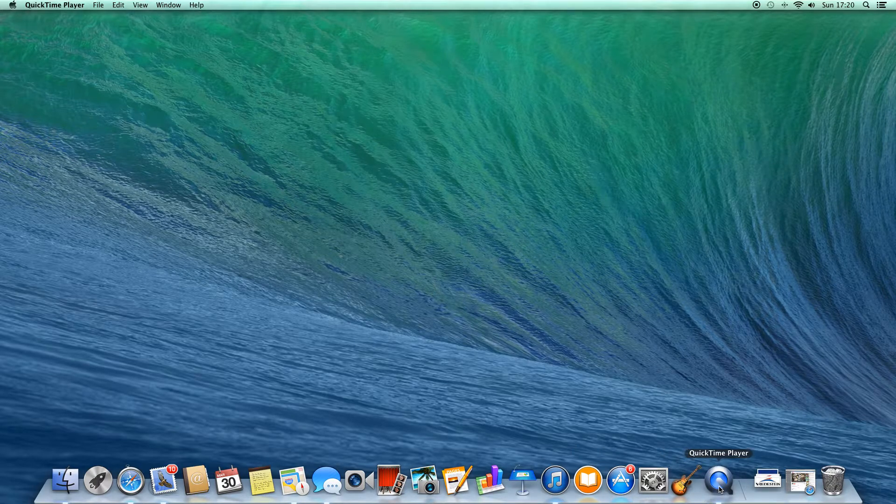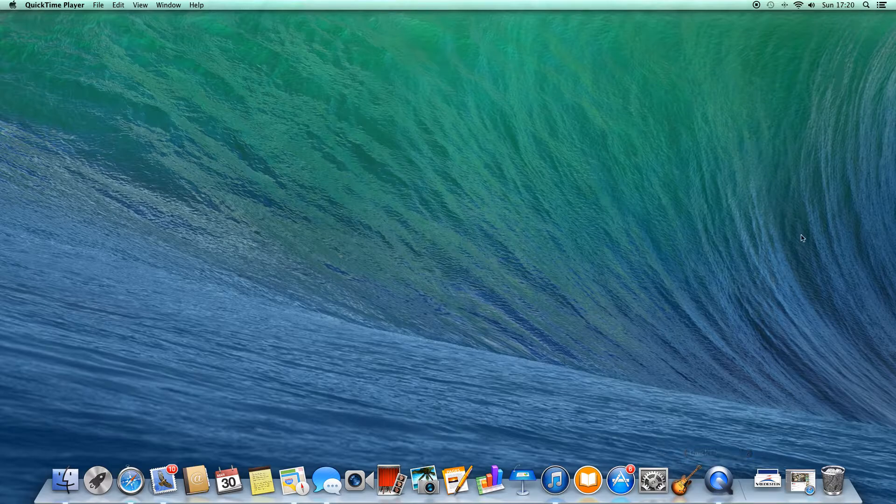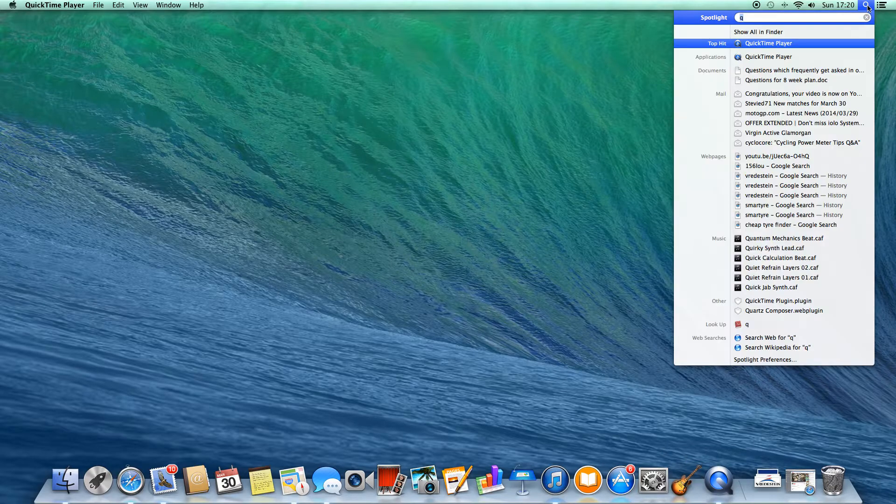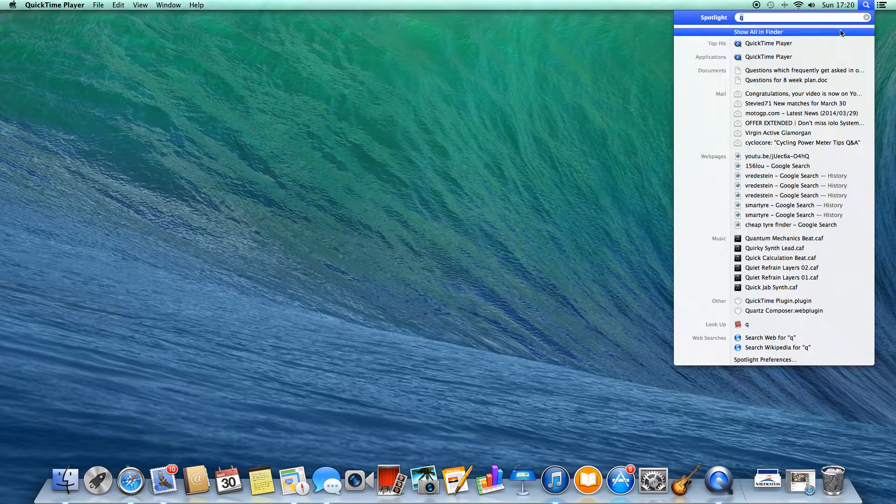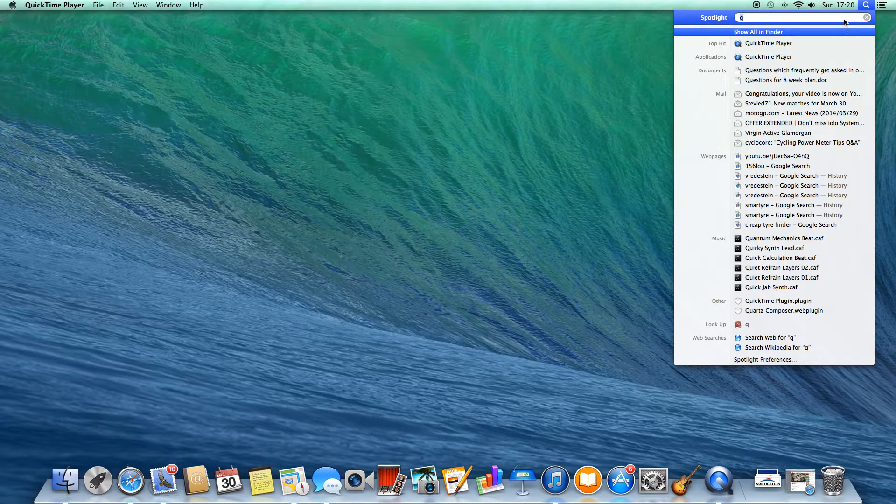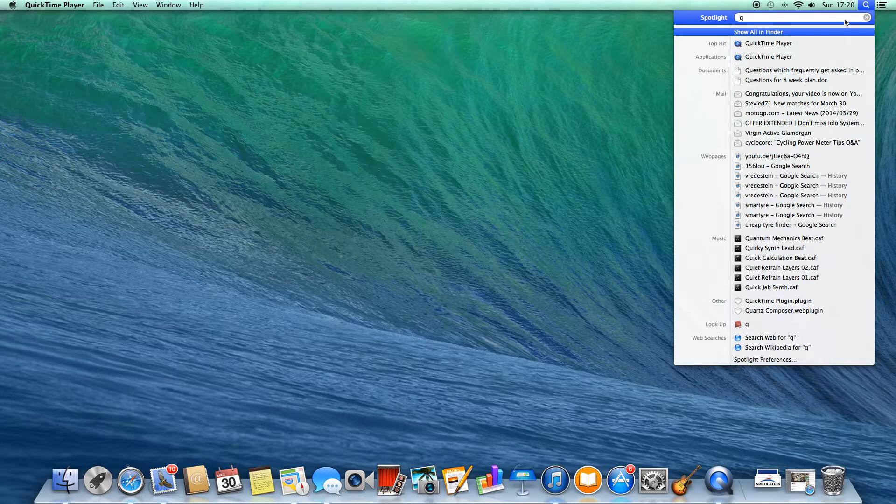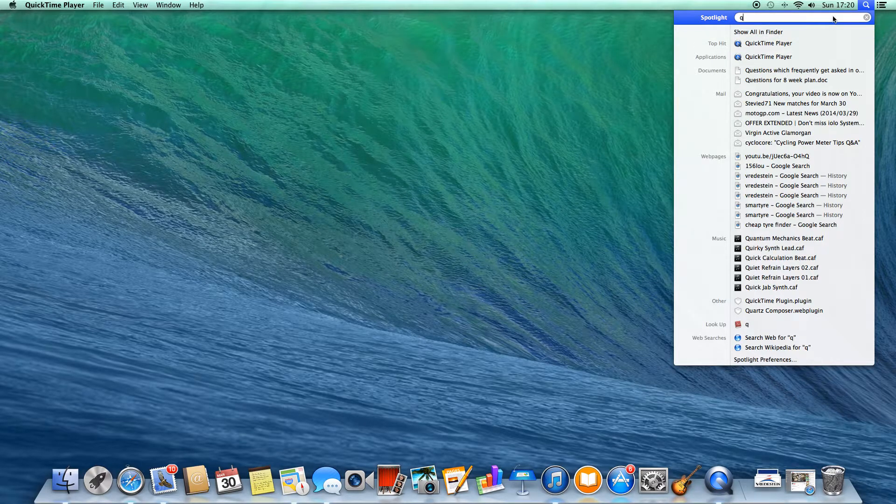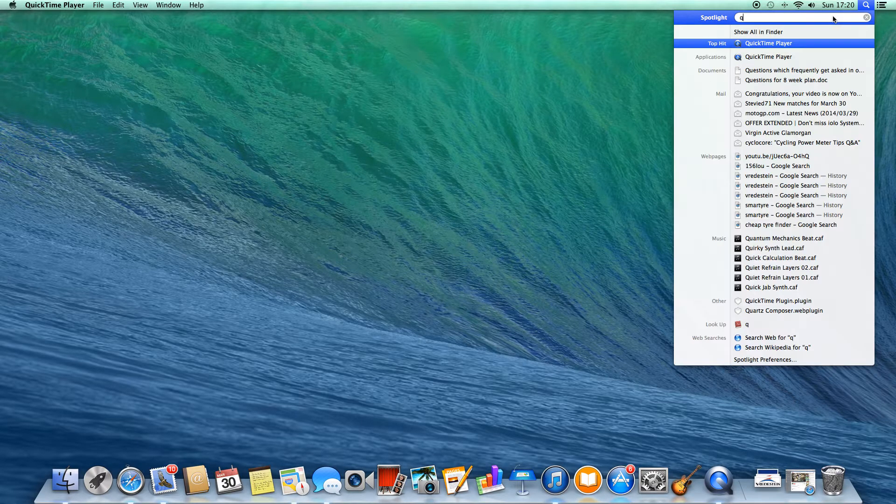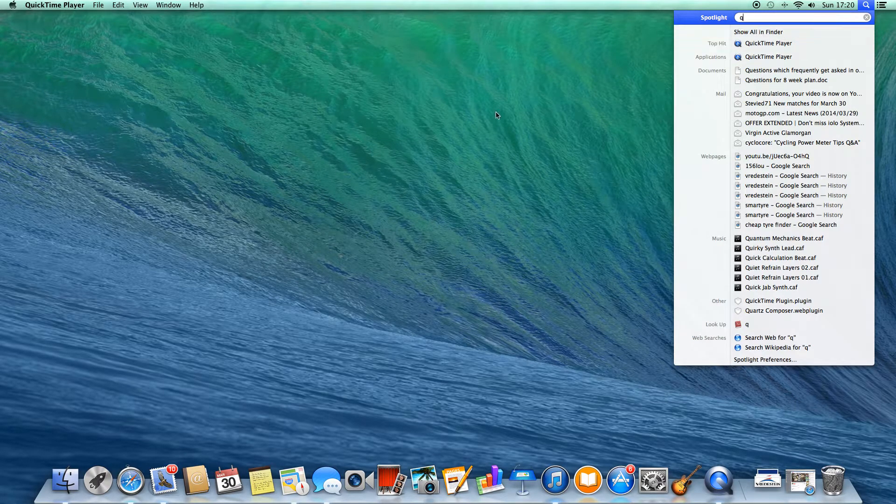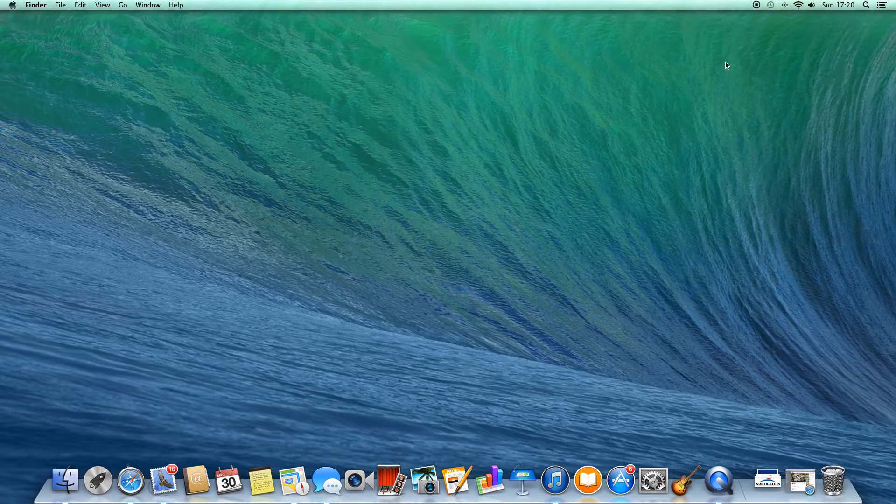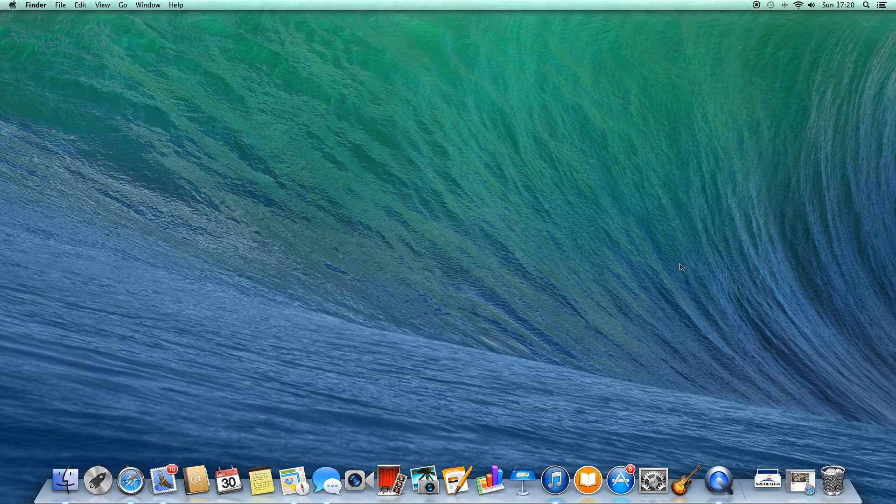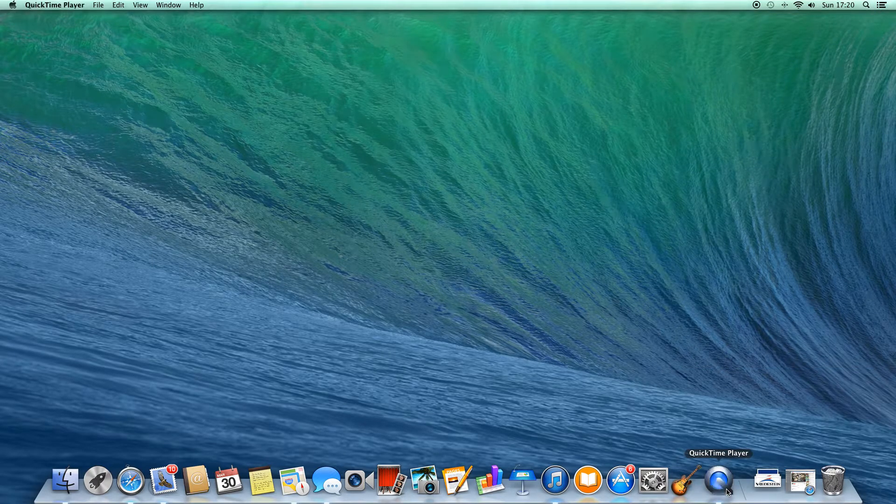If you don't have QuickTime Player, you have to search it up in the search bar here and type in QuickTime. Just type in Quick, Time Player should come up there, and then it should come up.